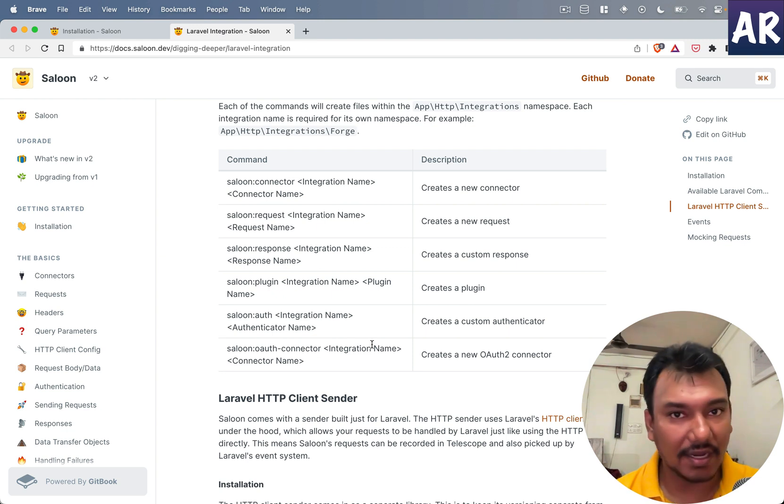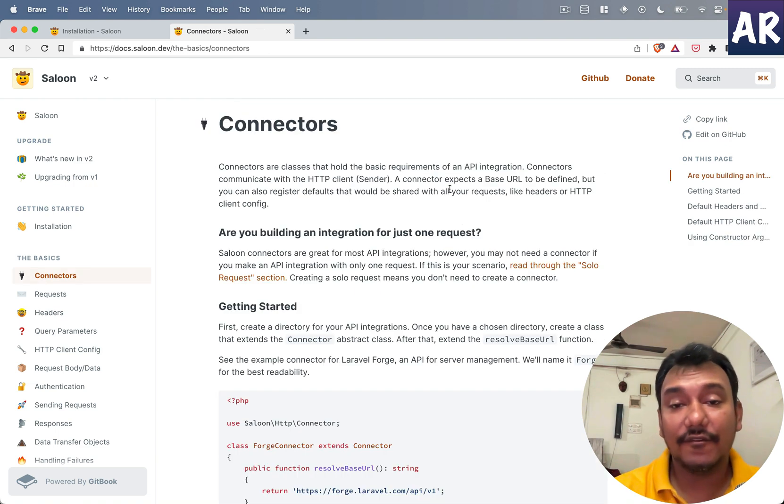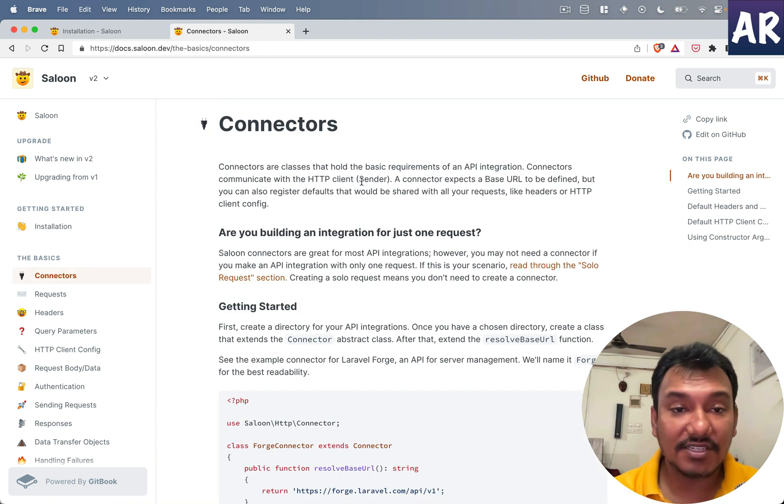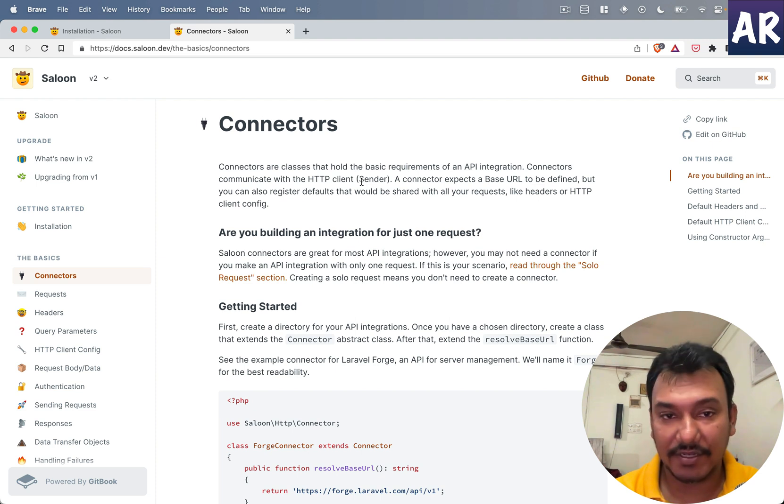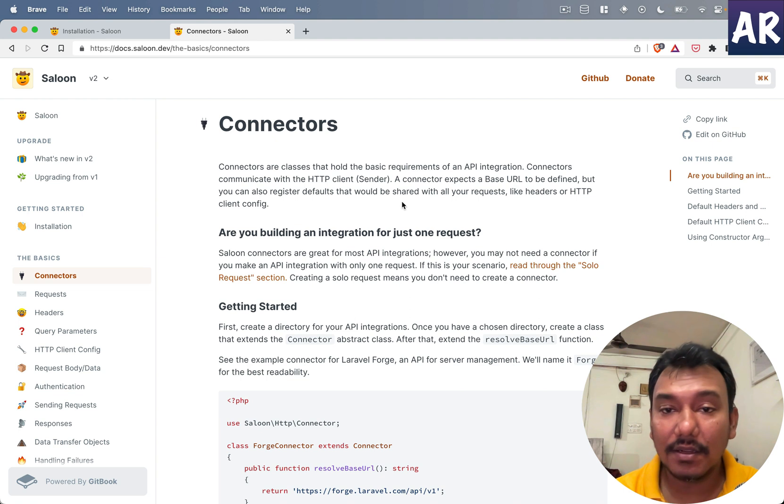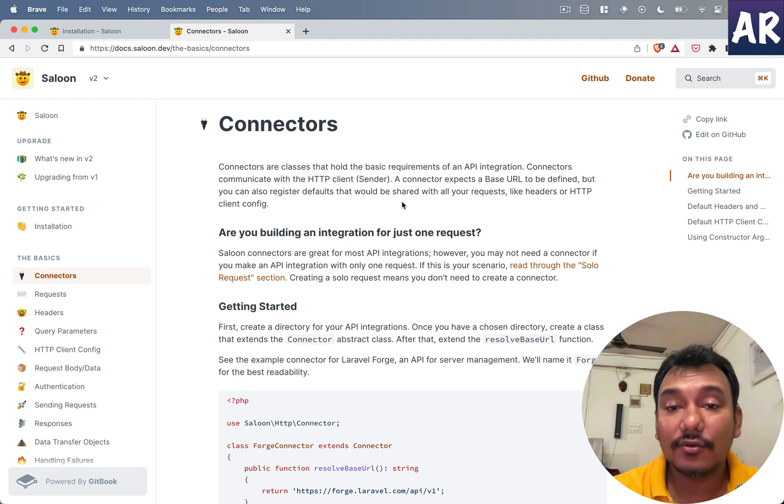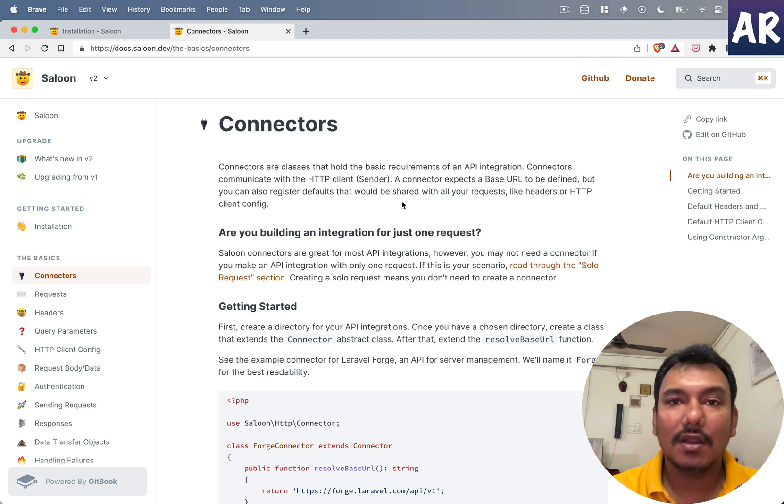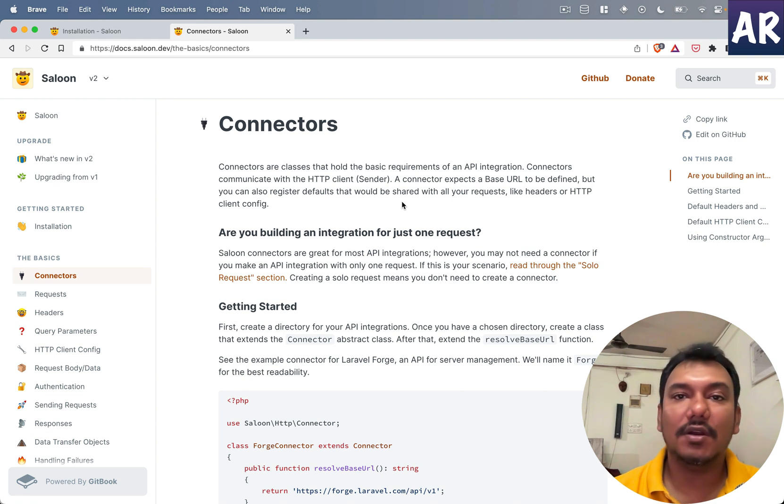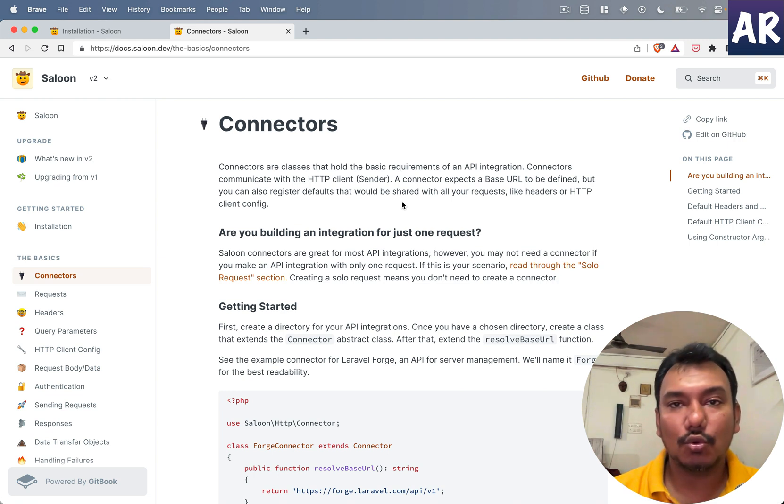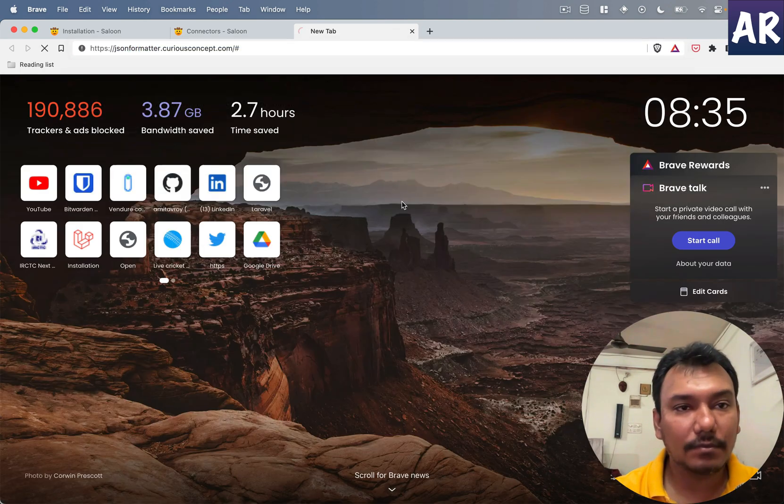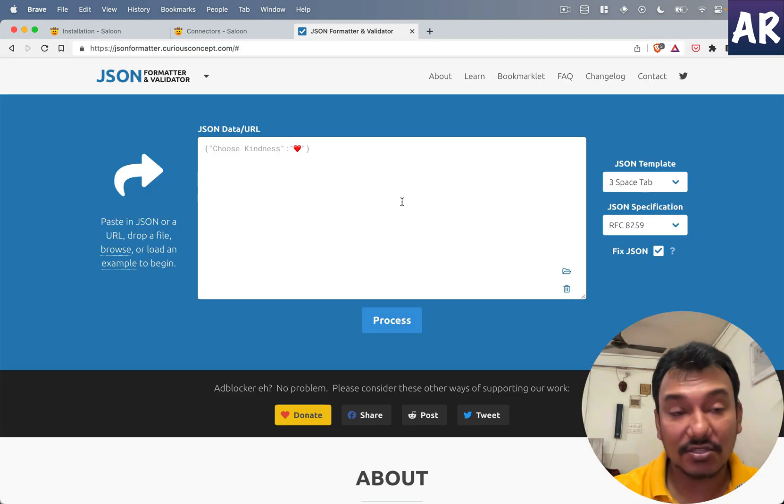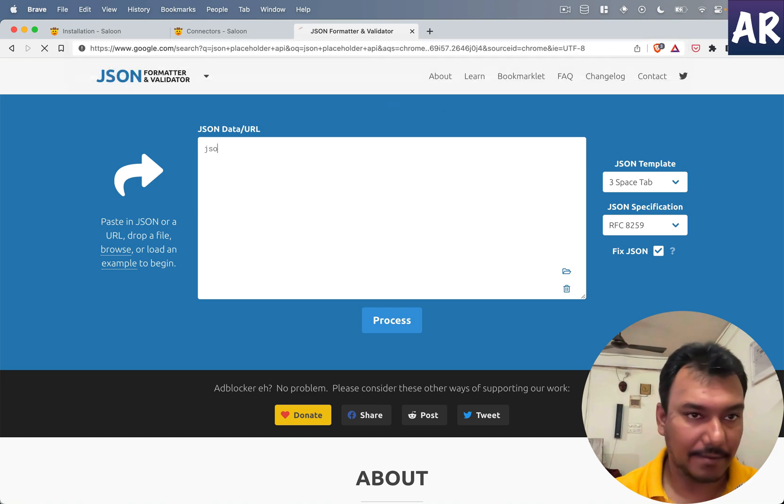Let's look at how we can create our connector and what is the reason behind creating a connector. Connectors are classes that hold the basic requirement of an API integration. Connectors communicate with the HTTP client. A connector expects a base URL to be defined but you can also register defaults shared with your request. Let's take an example - if you're making a call to JSON Placeholder API, let me show you.